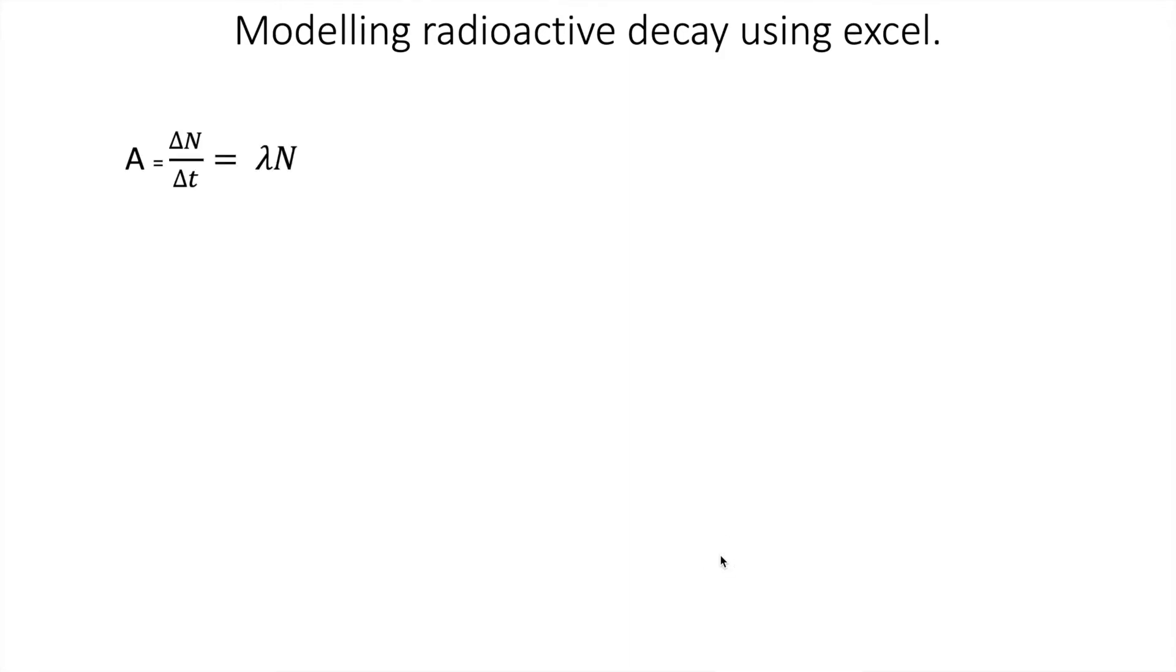It is something that is specified as part of the OCR exam syllabus for physics and you may have to do something like it in an exam question, either writing down what the equation would be using Excel or just have a good understanding of how you could use it to model radioactive decay.